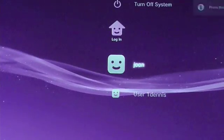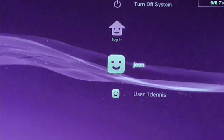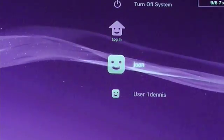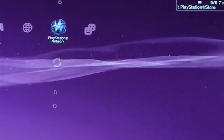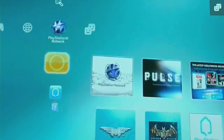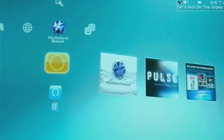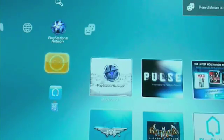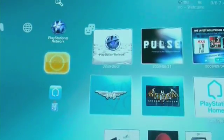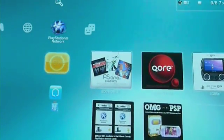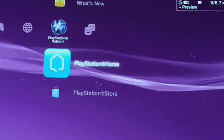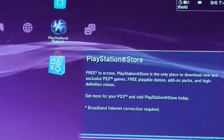We're going to start from the beginning to show you what the new 3.0 PlayStation 3 version looks like. Logging in under my account, we start off by going into 'What's New,' which basically shows you all the new stuff or stuff that's new to the PSN, so you can go to that immediately. We also have PlayStation Home and the PlayStation Store.